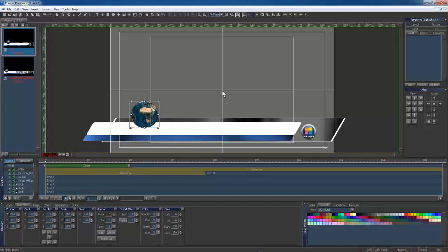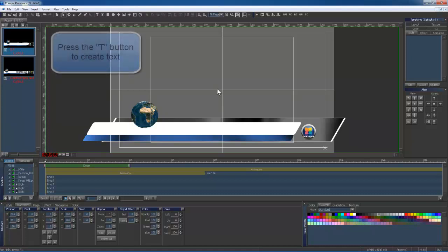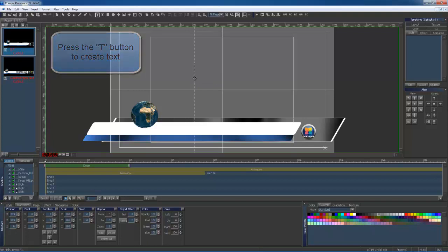Now that my lower third is basically complete, I'm going to finish it up by creating some text. I will click in my window and press the T button for a shortcut to get to my text tool. I will click in the window and type.